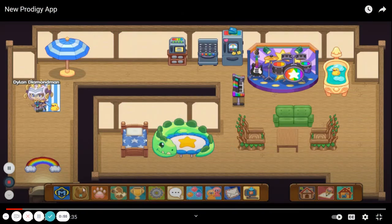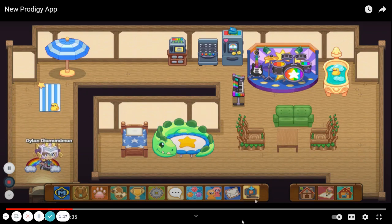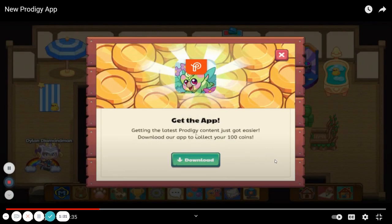All right, here it is. As you can see down here, there is a new tab — which isn't there anymore because I already installed it — but it actually wasn't on my main account. It was on my hacked account that Prodigy Diamond Man gave me. He's clicking on it and it says 'Get the App.' Getting the latest Prodigy content just got easier. Download our app to collect your 100 coins. So basically, it gave me 100 coins once I clicked download. It was pretty simple — you just get the Prodigy app and you get 100 coins, which is pretty nice.